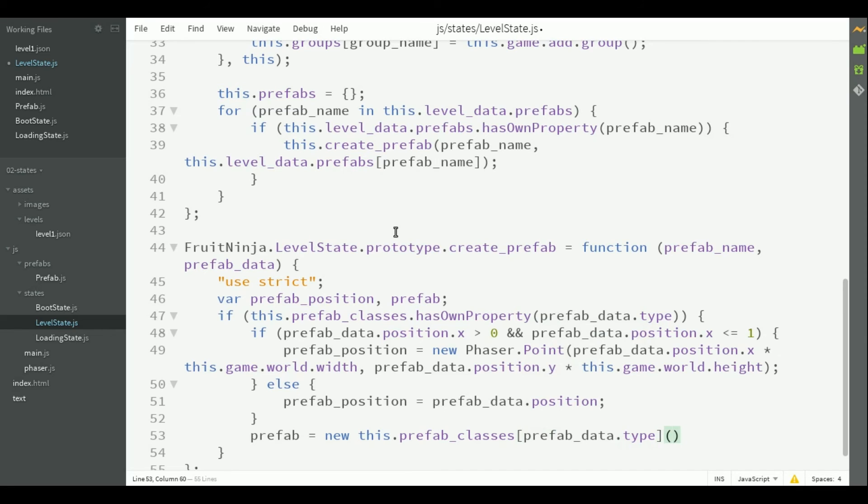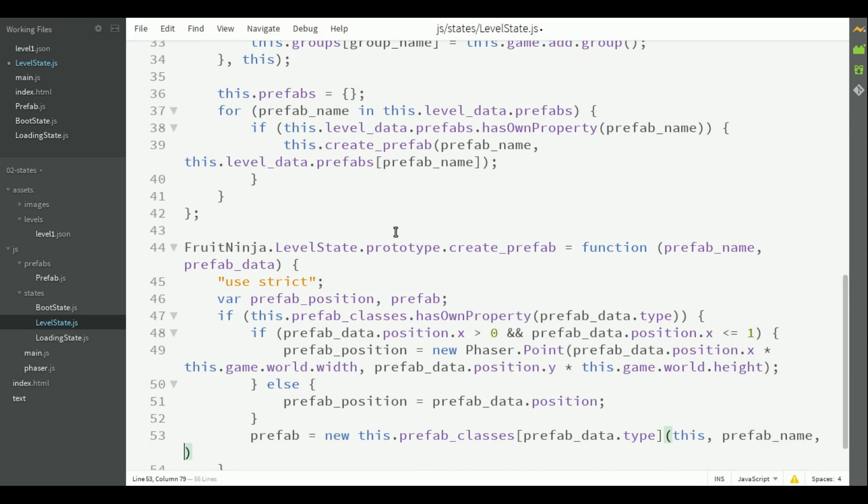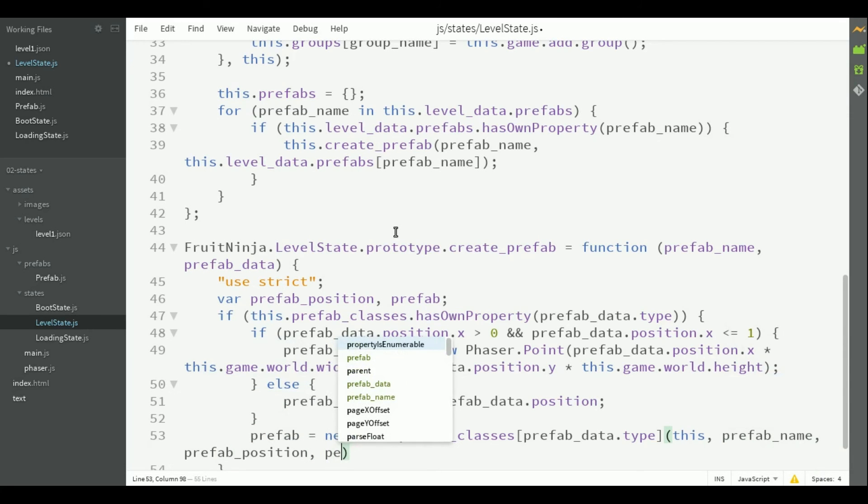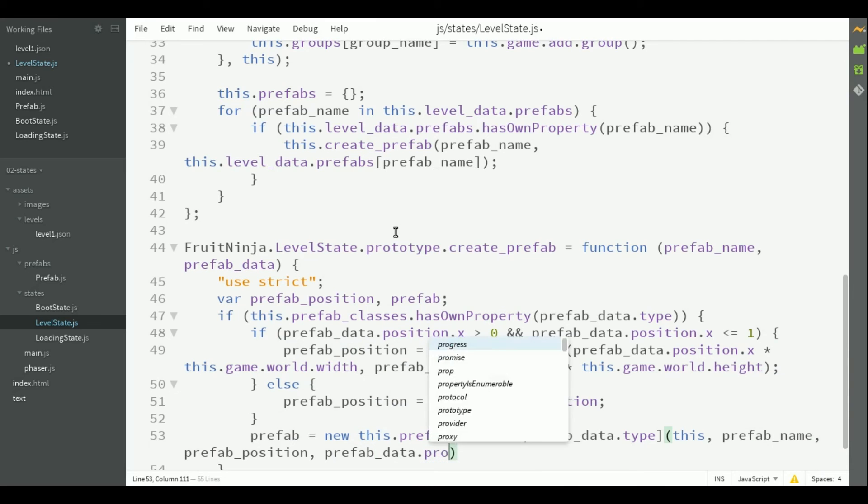The constructor will receive the game state, the prefab name, the prefab position, and any other properties which will be defined in the JSON file.